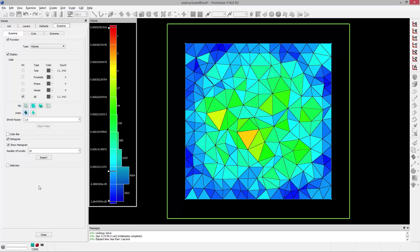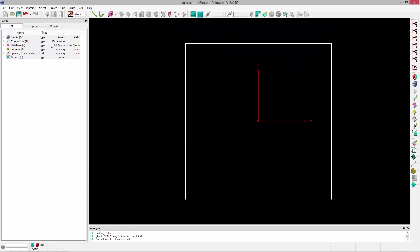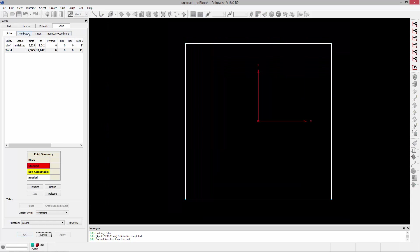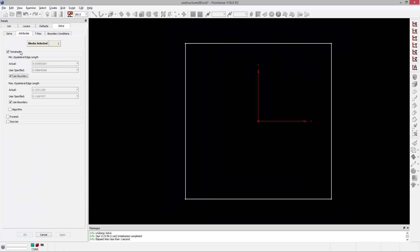On the screen, what you can see here is a cut through an existing unstructured block consisting of pure isotropic tetrahedra. I'm going to go to Grid Solve, and under the attributes tab, you can see the tetrahedral frame and the minimum equilateral edge length and maximum equilateral edge length. These are the two parameters that we're going to be talking about.